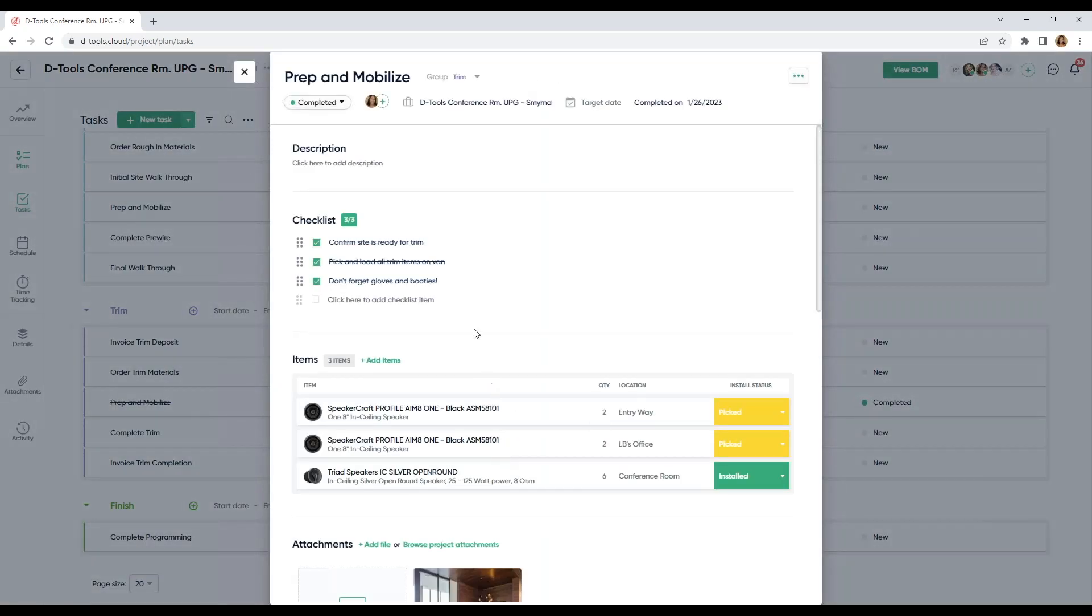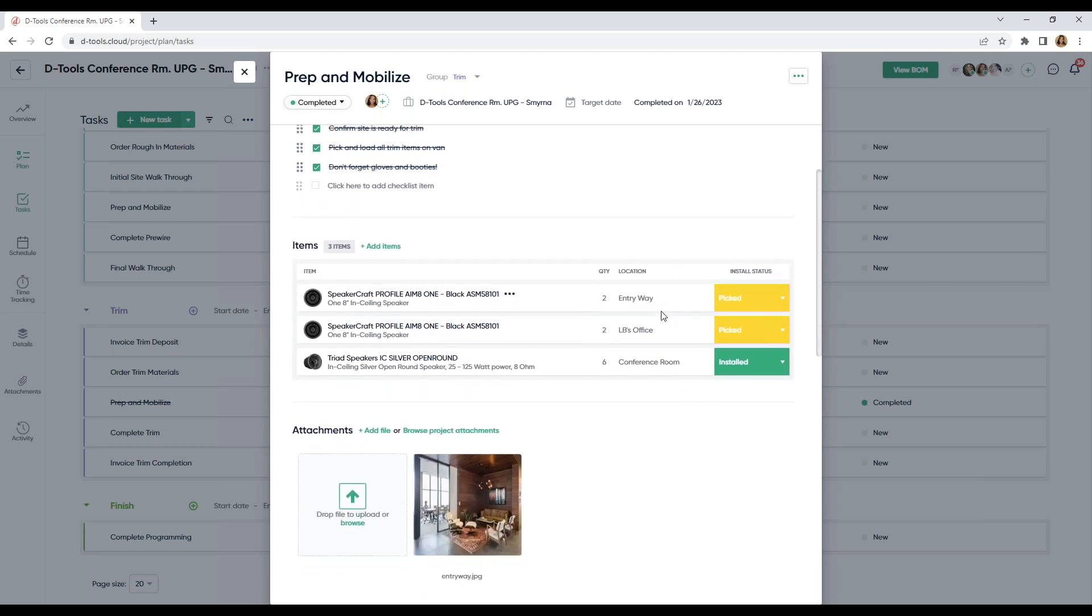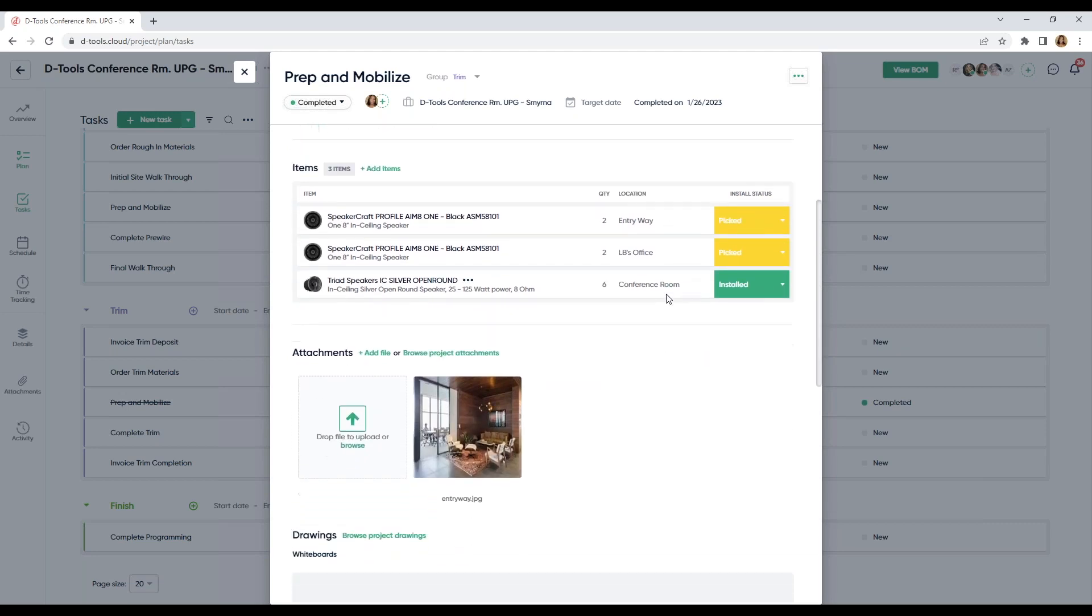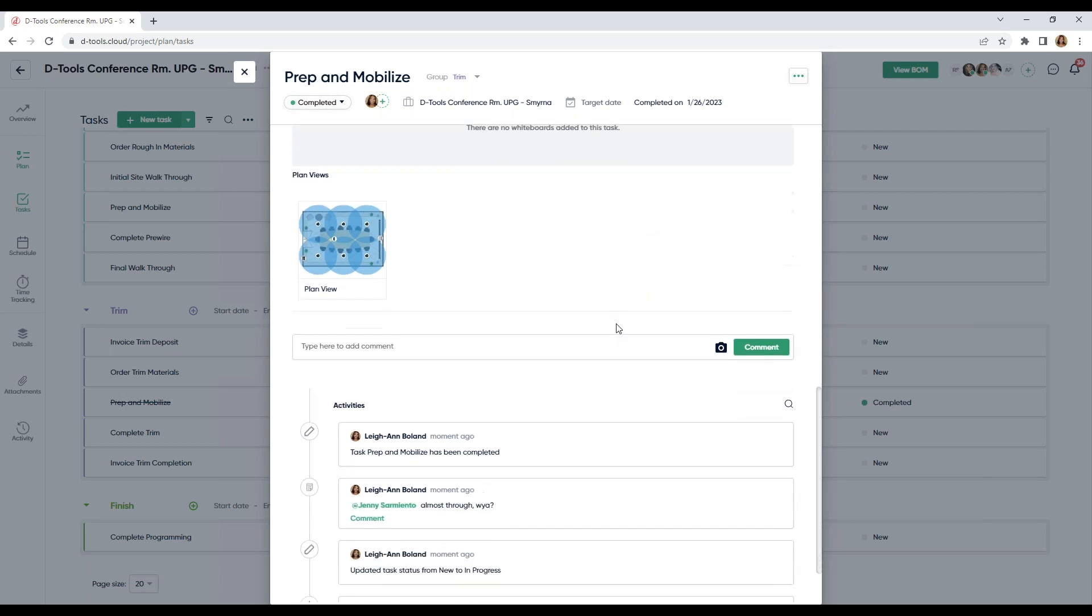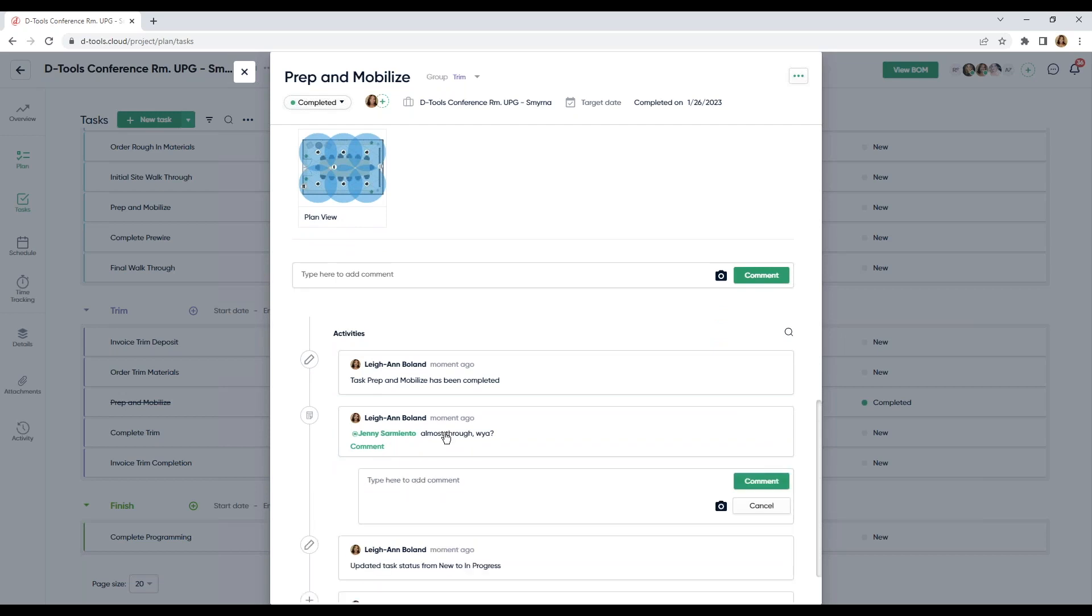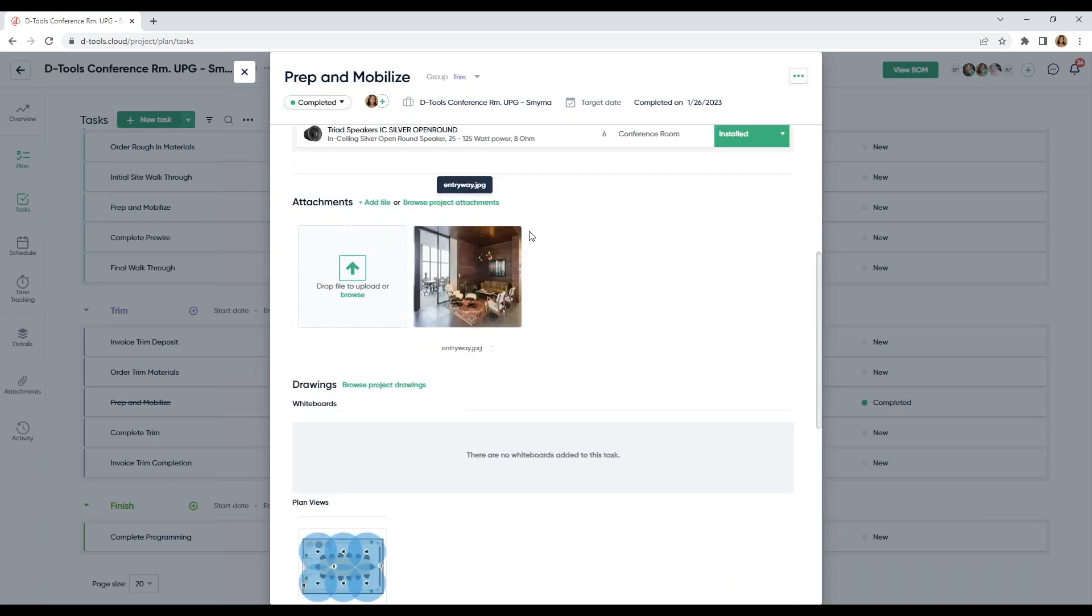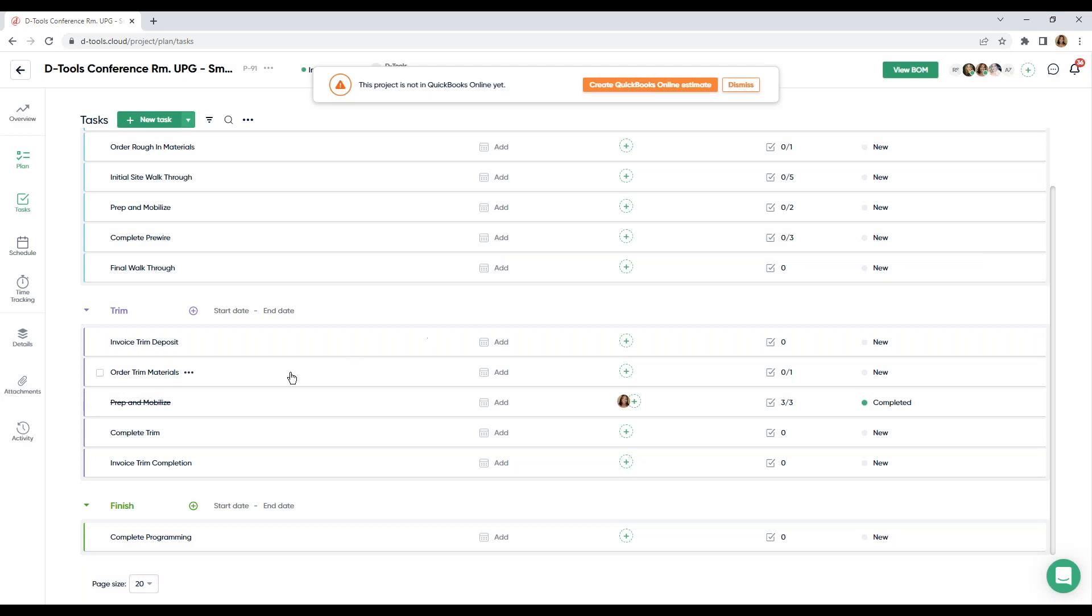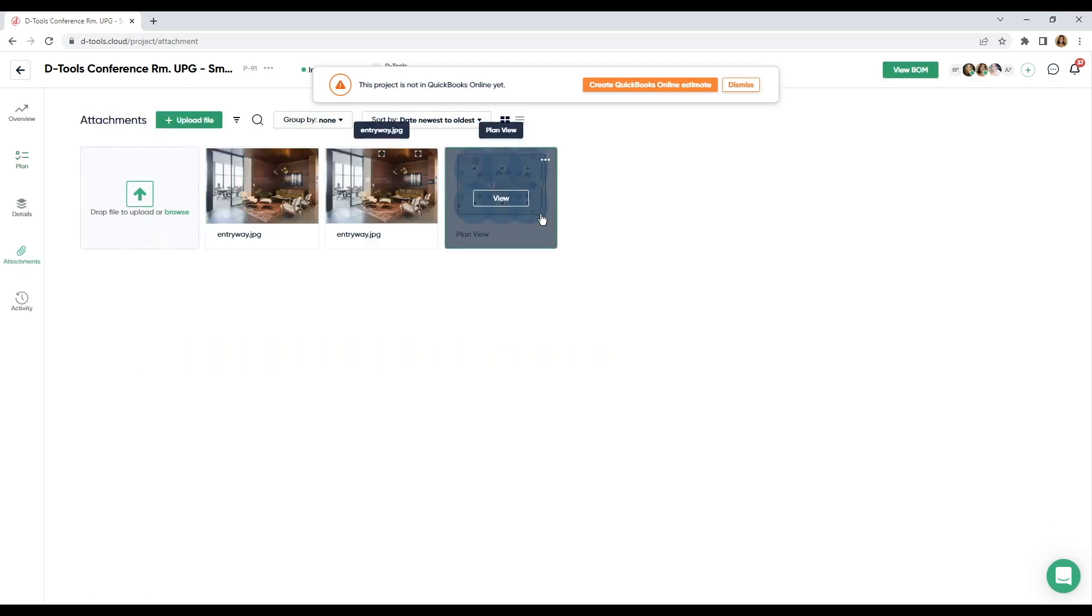Once I drill into this task, you can see that my checklist has been checked off. My statuses have been updated. And those comments that I left are also here under activities. You can comment back. And again, if I was in the field and I took images, those will be uploaded here under attachments.